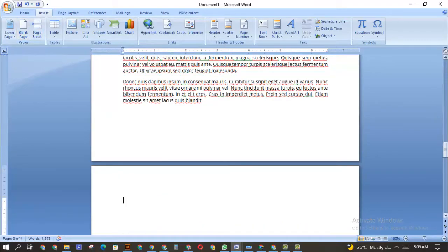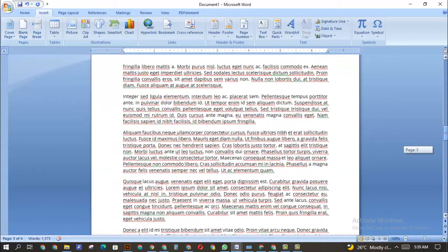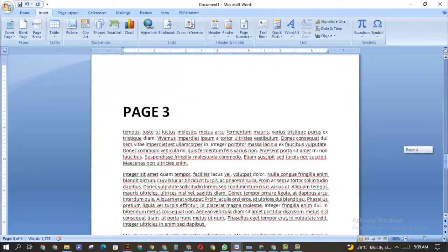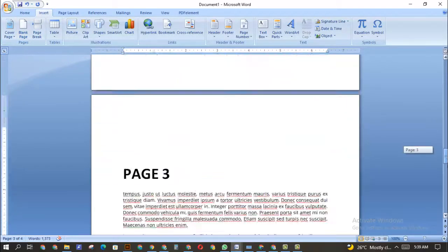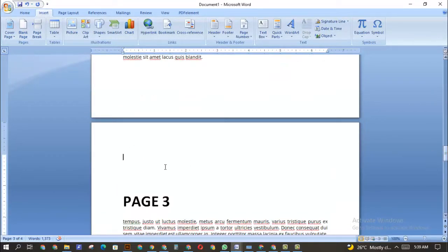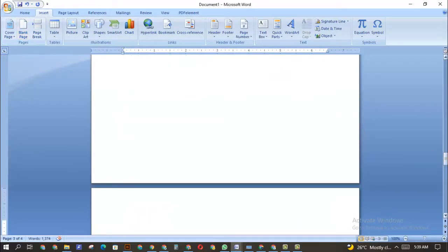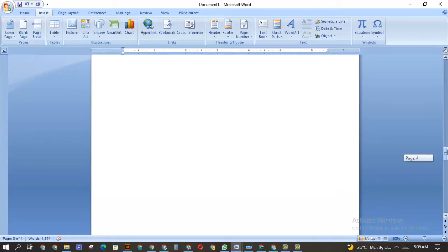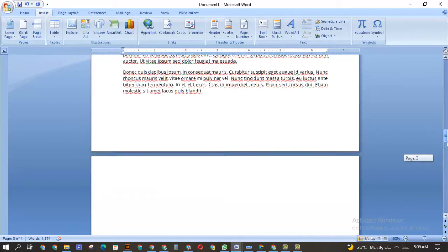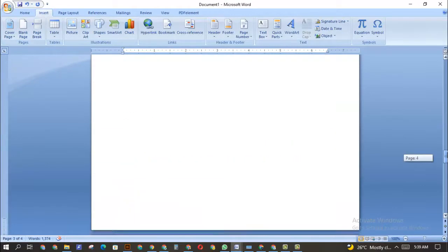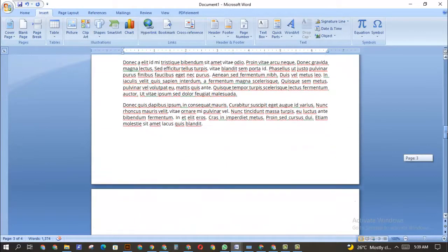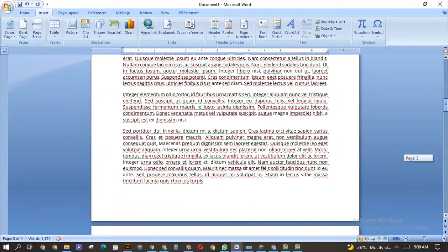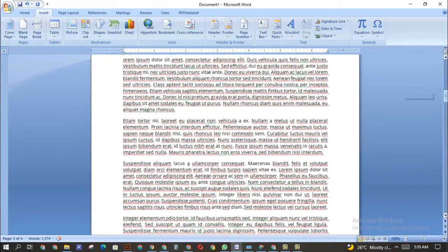When I click there and go back to Insert, I click 'Blank Page' — and as you can see, I now have a new page before page three.